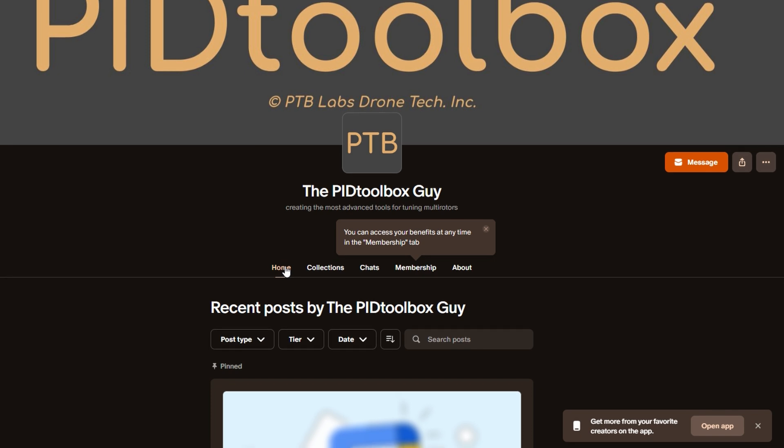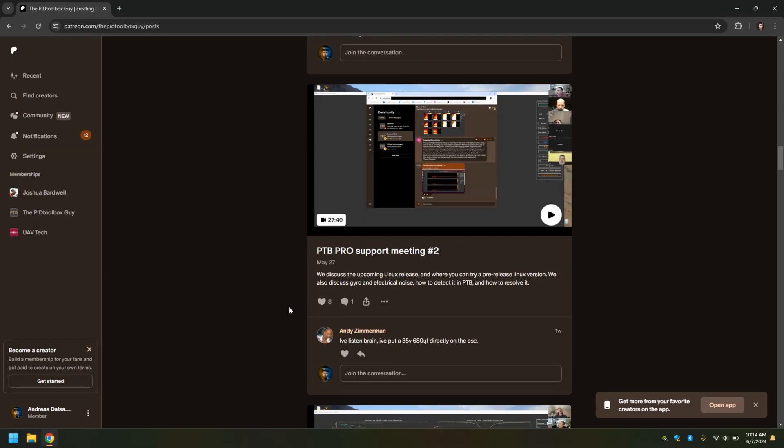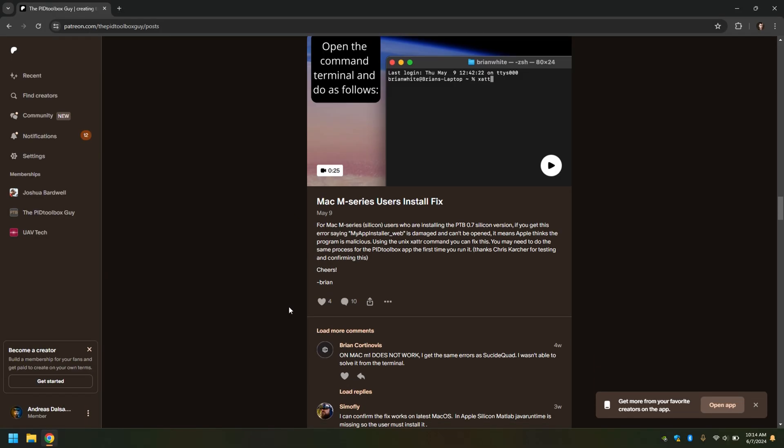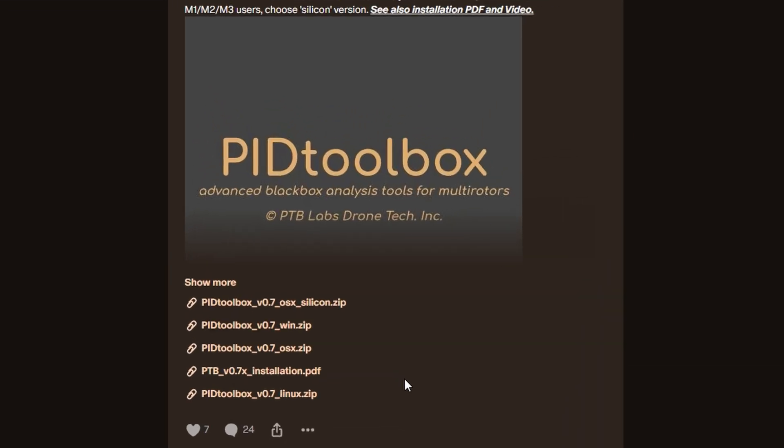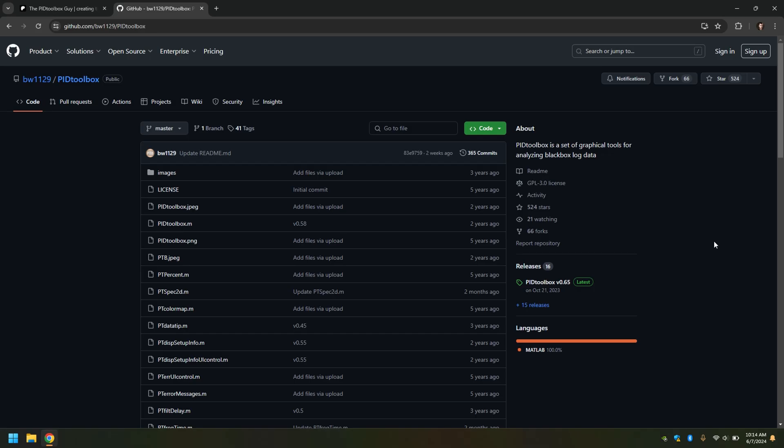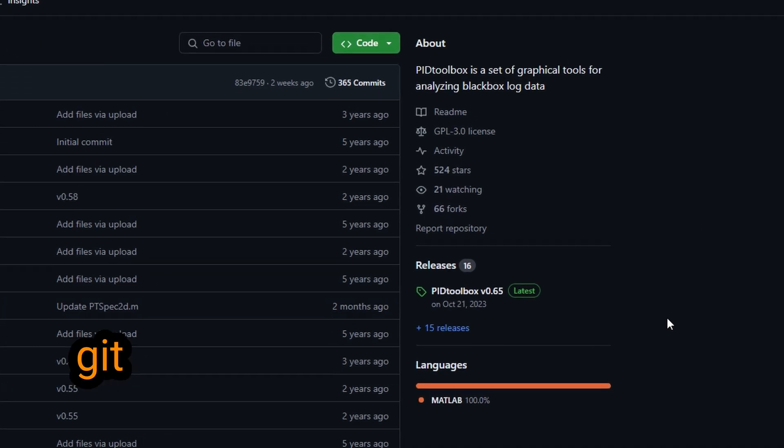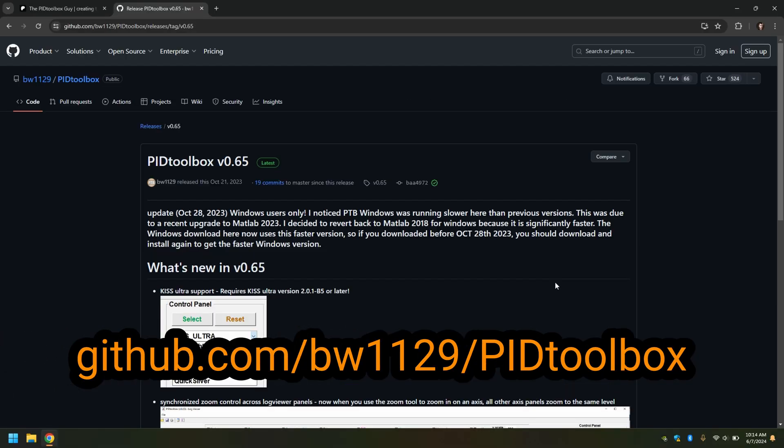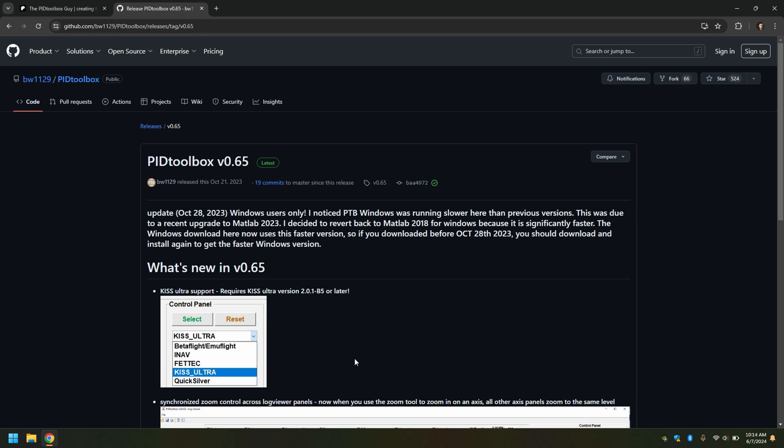You go to his Patreon and download PIDtoolbox. You can select the version that you need. If you don't want to pay and just want the free version, you go to the GitHub page here and get the latest version, which is 0.65. It's a bit of an older version and not being maintained anymore, I think, but it's working fine enough for now.